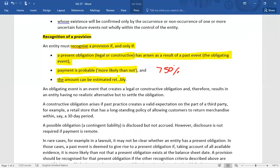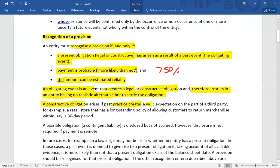If all three conditions are not met — for instance, if the amount cannot be reliably estimated or payment is not probable — then you cannot create a provision. An obligating event is an event that creates a legal or constructive obligation, leaving the entity with no realistic alternative but to settle. A constructive obligation arises if past practices create a valid expectation on the part of a third party.